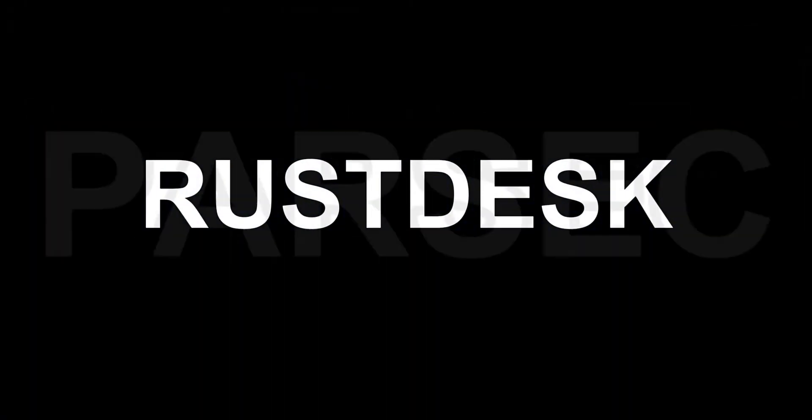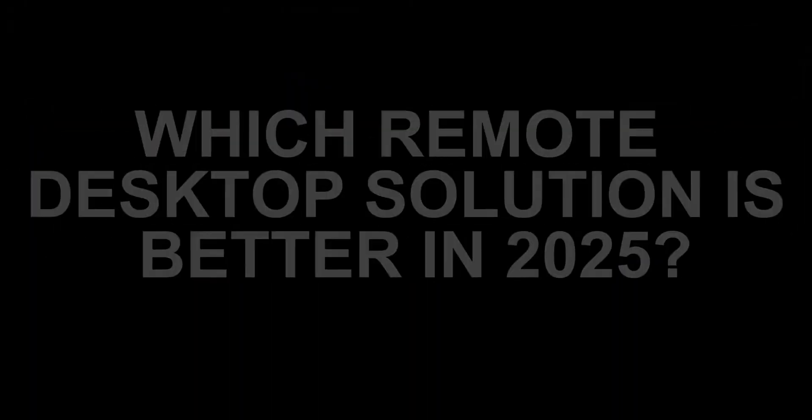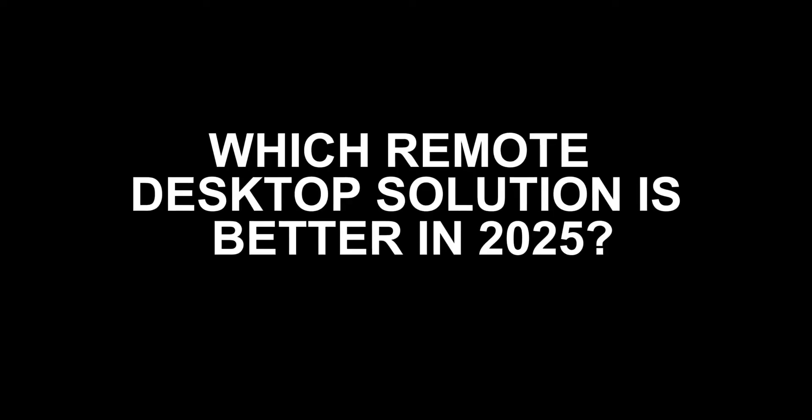Rustdesk vs Parsec vs TeamViewer. Which remote desktop solution is better in 2025?